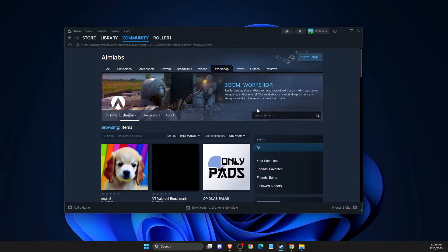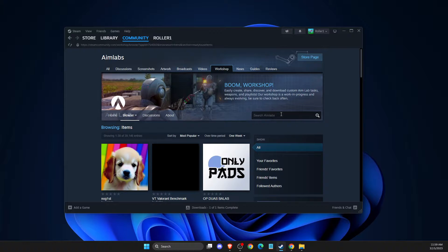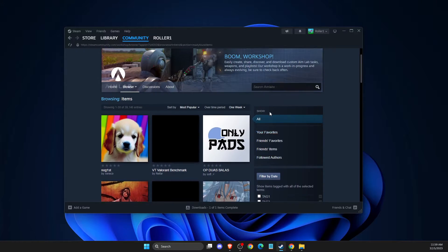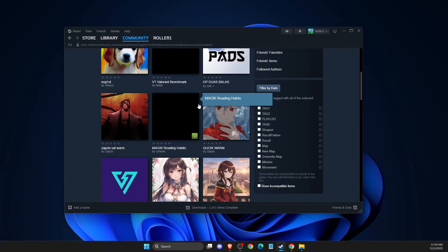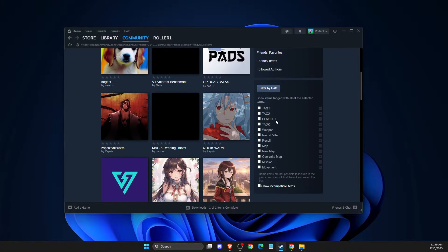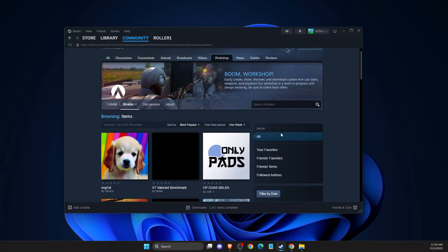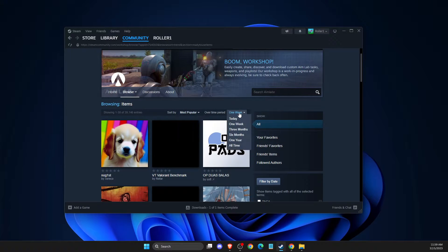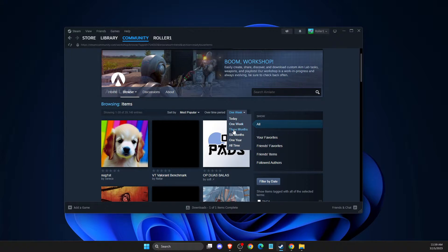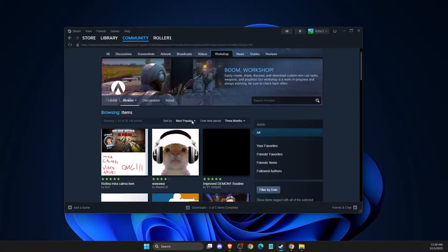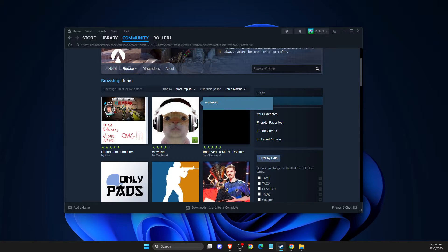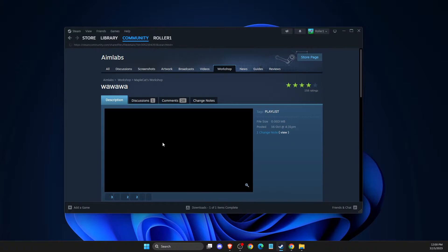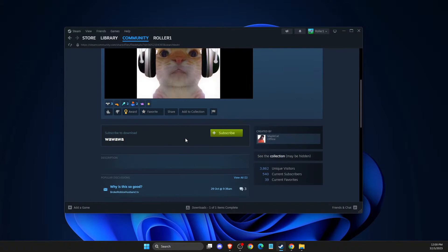Or search on the AIMLabs here if you know the name. You can sort out and filter out a bunch of different things here as well. But for example, let's select most popular, the three months, right? And select, let's select this one by MapleCat.